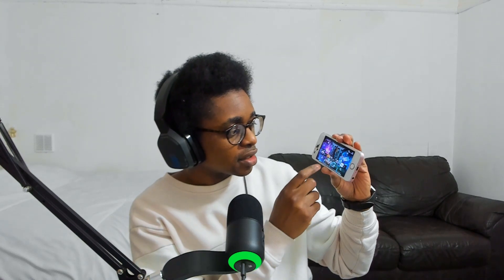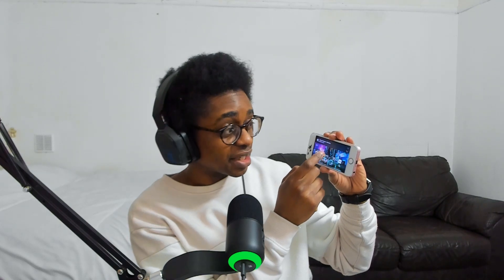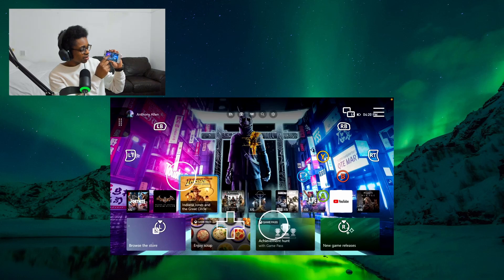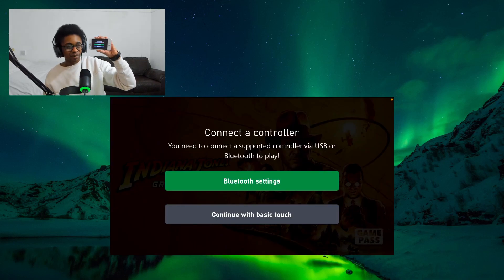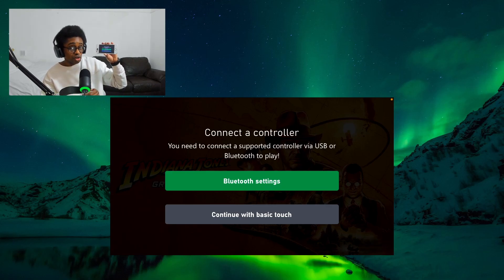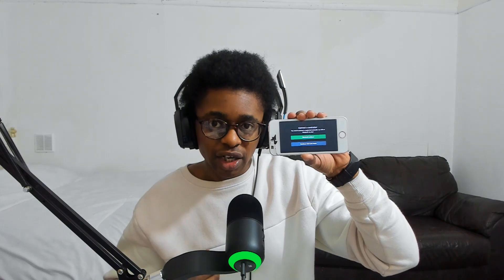To show you that this works, let's select a game and play right now. Indiana Jones is currently available, so I'm going to select Indiana Jones and the Great Circle. Let's open the Indiana Jones game on my phone. It's given me the option to connect a controller — I'm going to continue with basic touch so you can see how to play on your mobile device using on-screen controls. If you want to know how to connect your Xbox controller, I've uploaded a video on that as well.